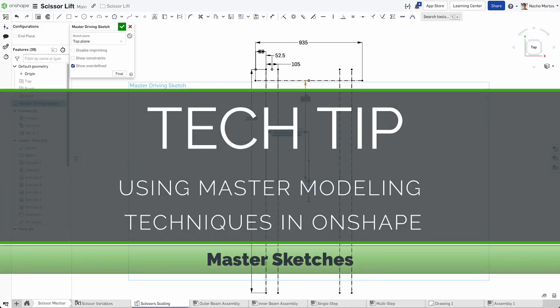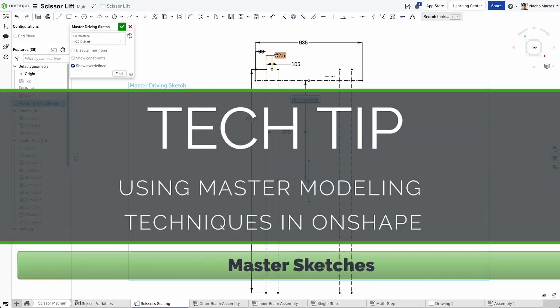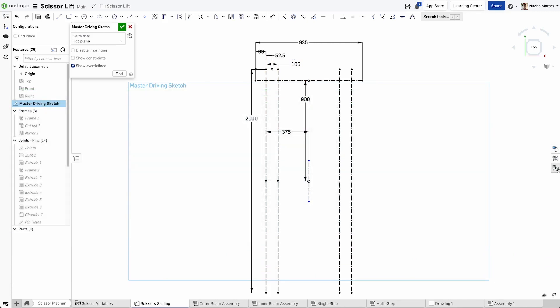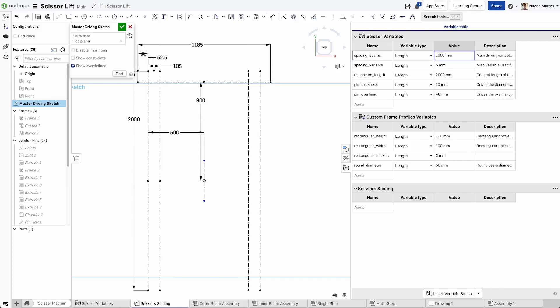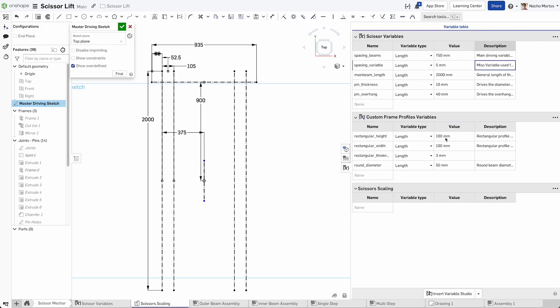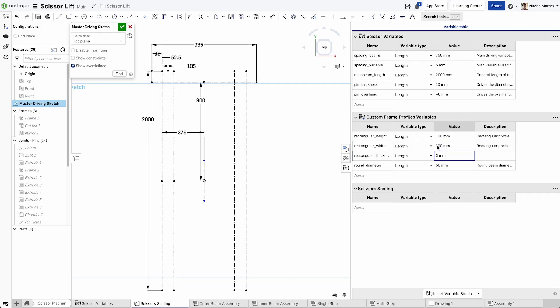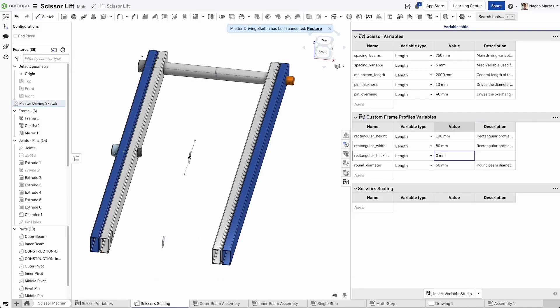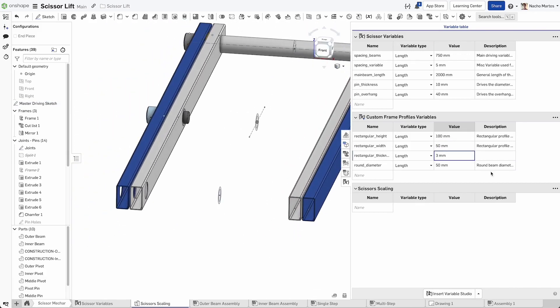Driving the design intent with a master sketch using variables and equations can lead to a very robust start to designing parts. By having this master sketch derived into multiple part studios and driving multiple parts with it, we make sure that everything has an interrelation, meaning that downstream, as our parts are better defined, we can easily come back and change variables that will directly impact the geometry we've created.